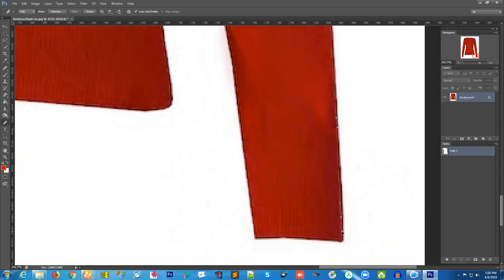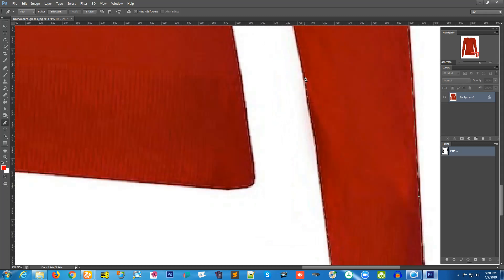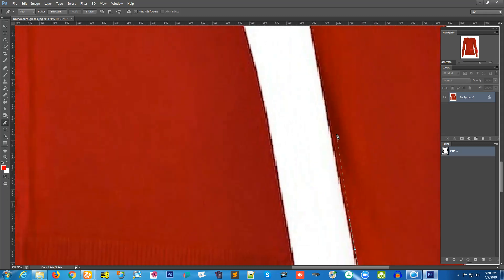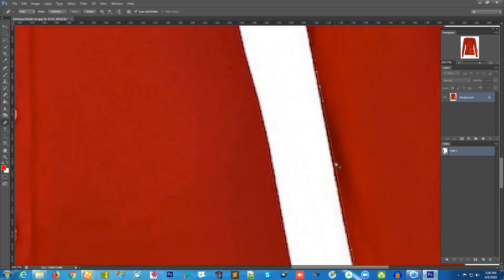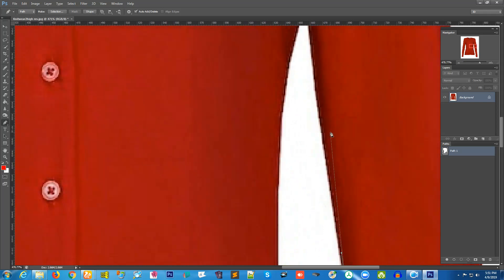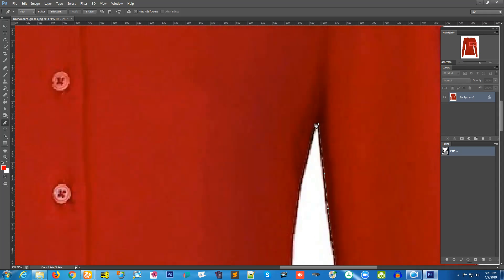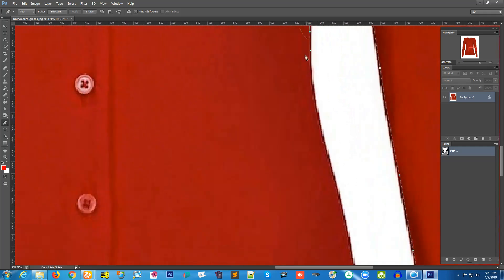You have to use this path tool a lot if you really want to have very good quality and remove the background cleanly. It is completely handmade. Here you can see I needed to make a point — you can press on it and then change it by pressing the Control key on your keyboard.